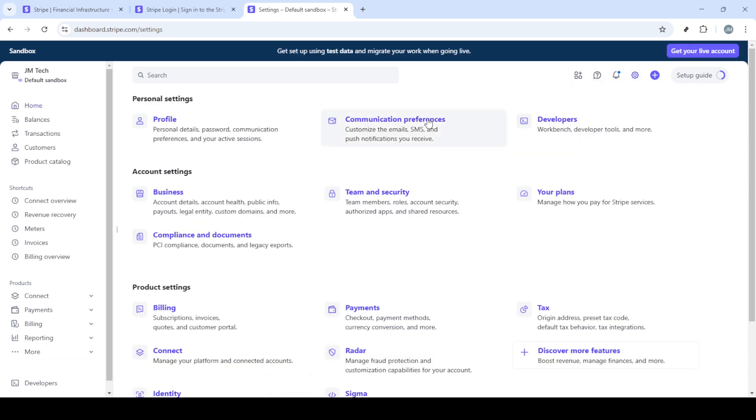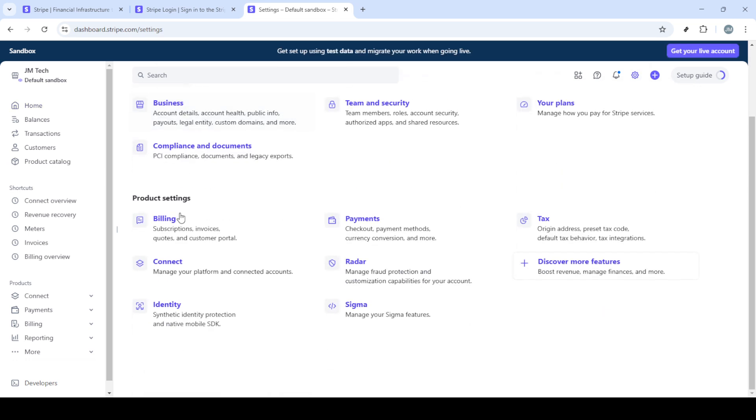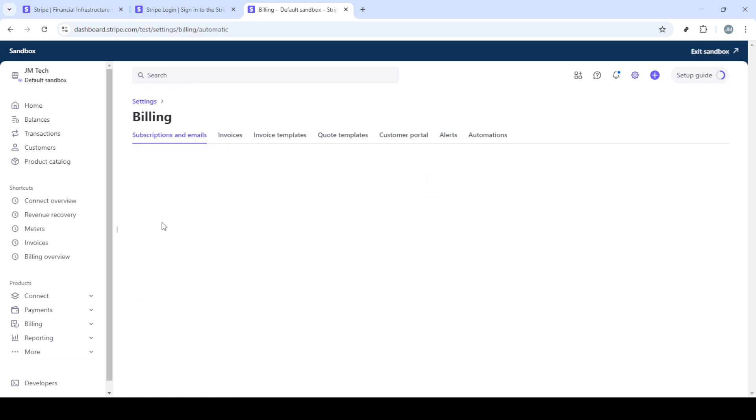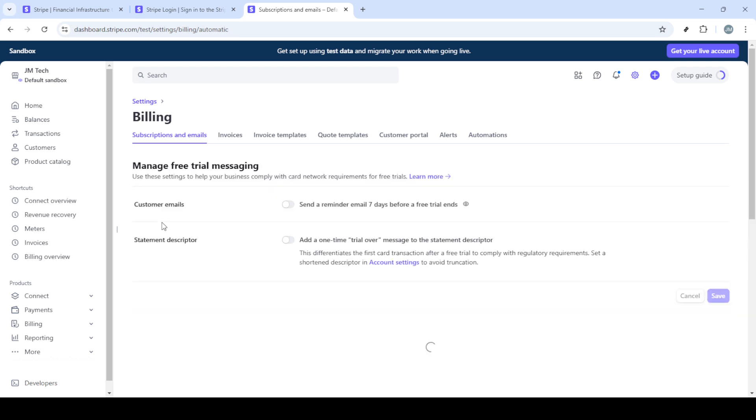After clicking sign in, you'll be prompted to log in with your credentials. Here, enter your email address and password associated with your Stripe account. If you have two-factor authentication enabled, don't forget to complete that process as well for added security.